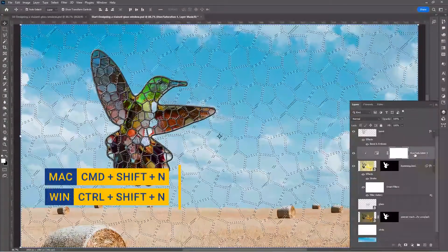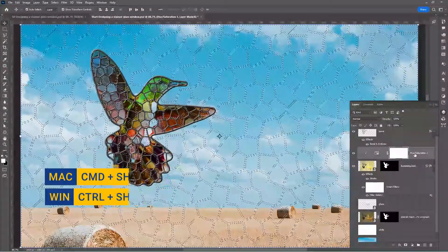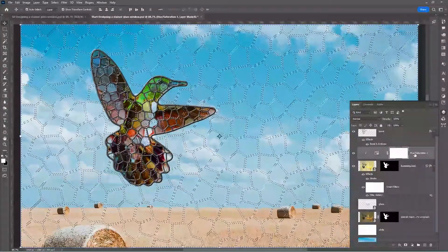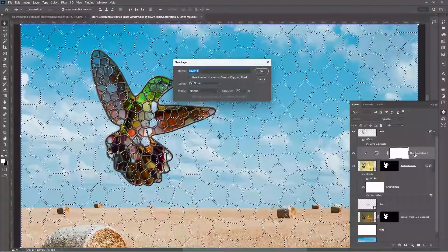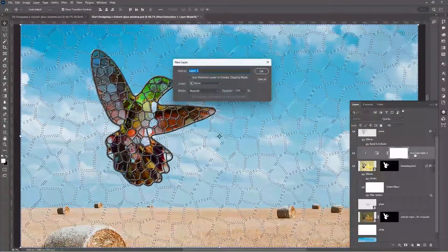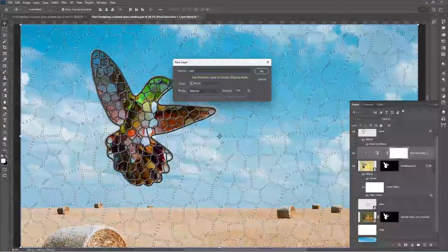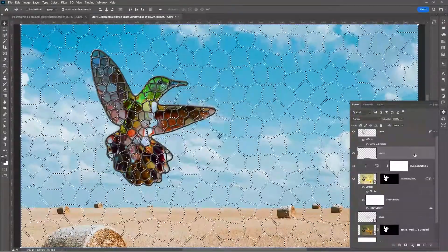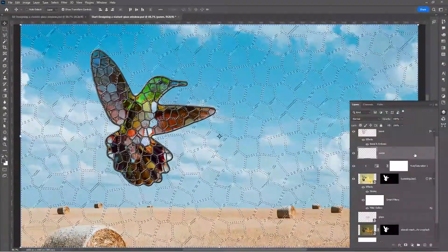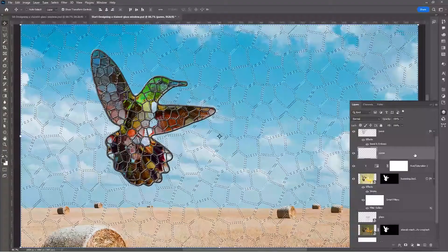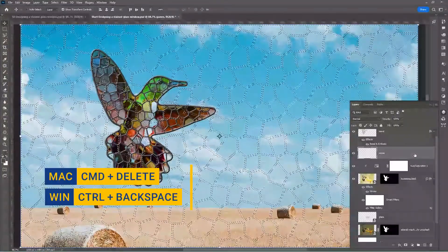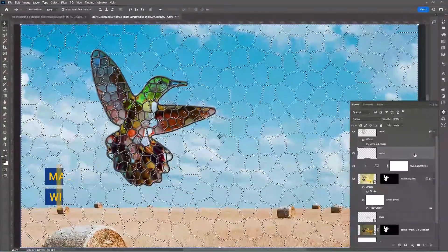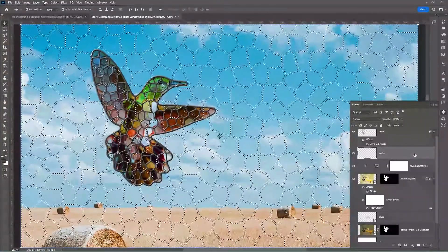Press Ctrl+Shift+N / Command+Shift+N to create a new layer. Let us call it 'panes'. Fill it with white using Ctrl+Backspace / Command+Delete, since the background color is white.